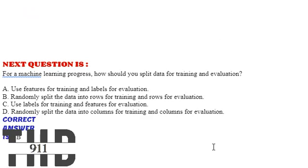Option B: Randomly split the data into rows for training and rows for evaluation. Option C: Use labels for training and features for evaluation. Option D: Randomly split the data into columns for training and columns for evaluation. The correct answer is Option B.